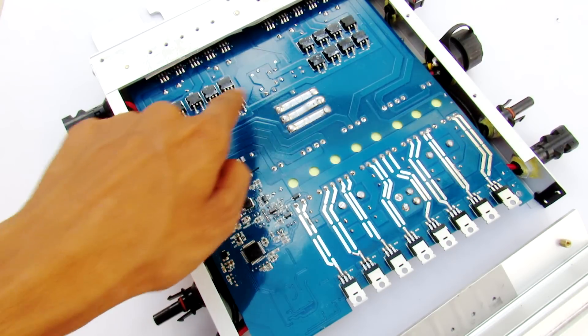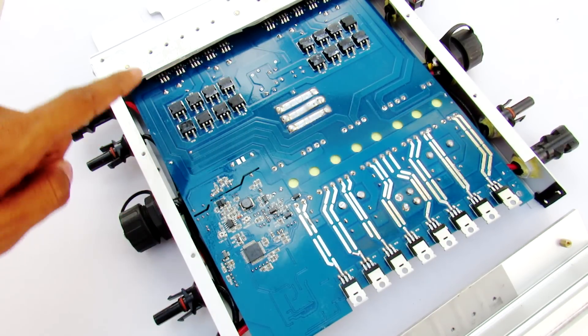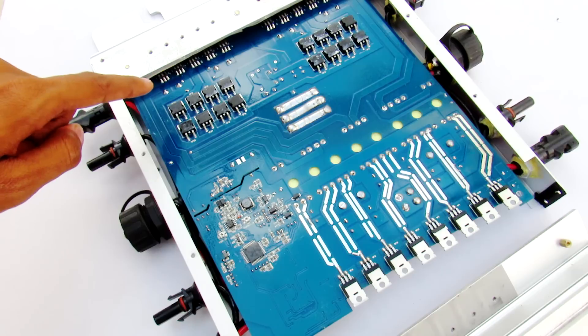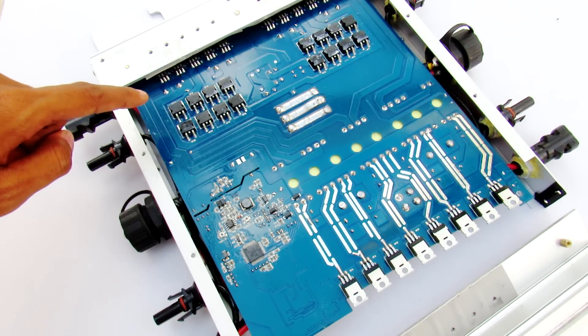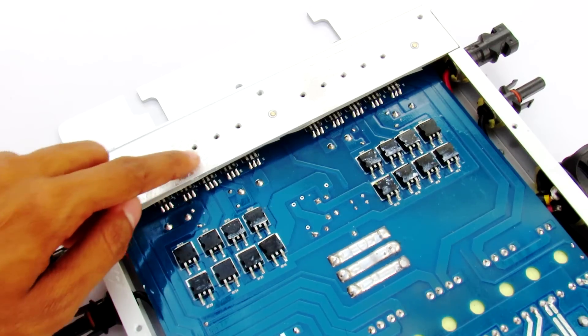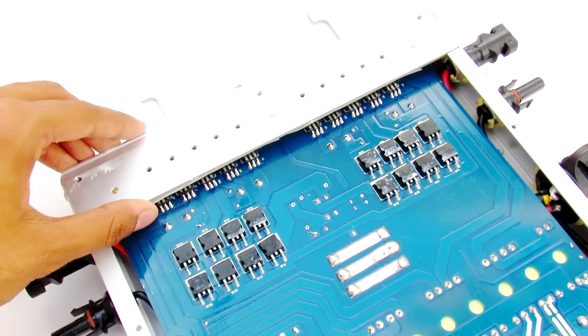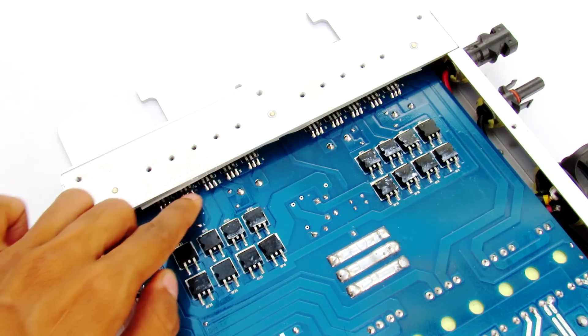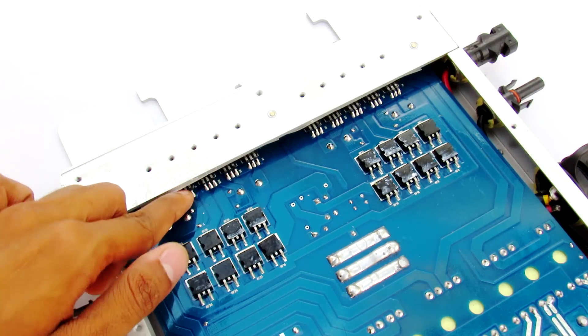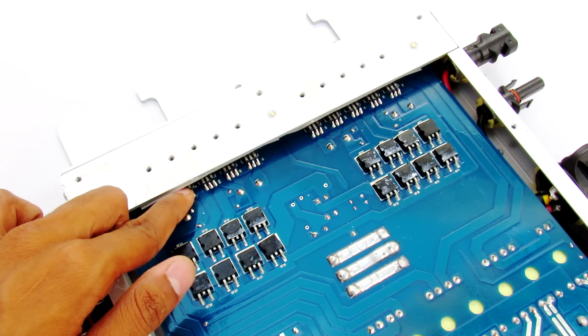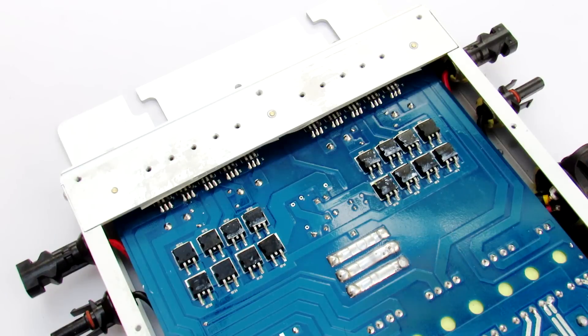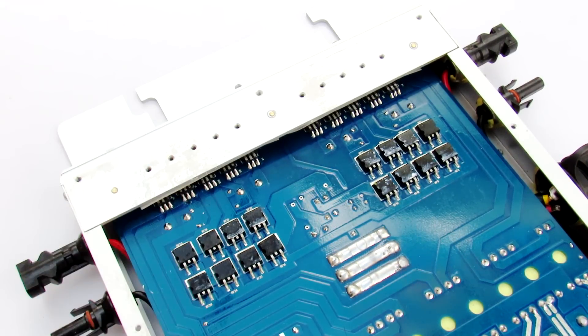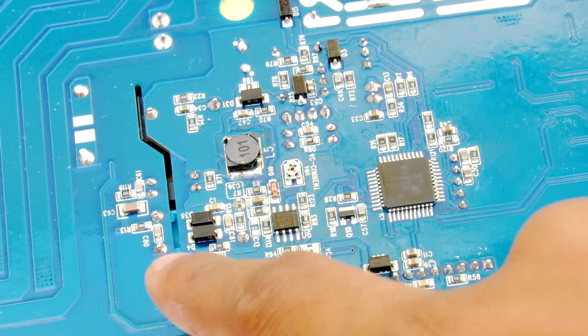These 16 MOSFETs right here are 30NM60ND and they are rated for 600 volts and 25 amps. On this upper side, on this plate right here, they have used these ultrafast diodes which have a part number of CQ1308. These are 20 amps and 600 volt diodes.